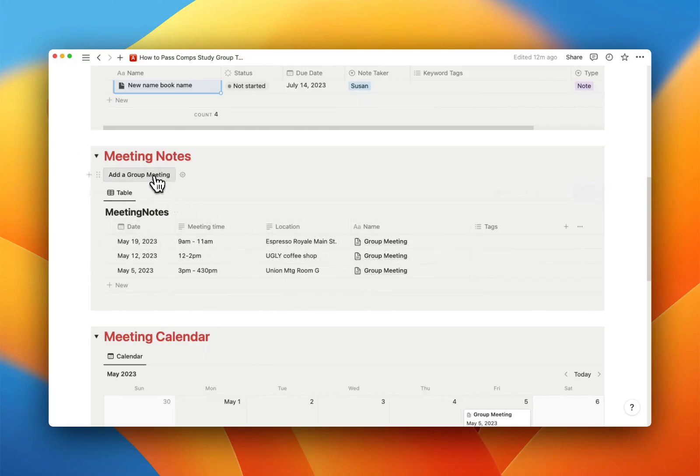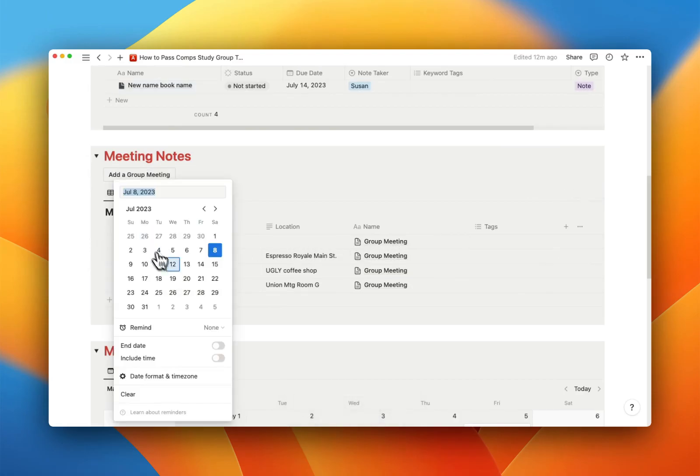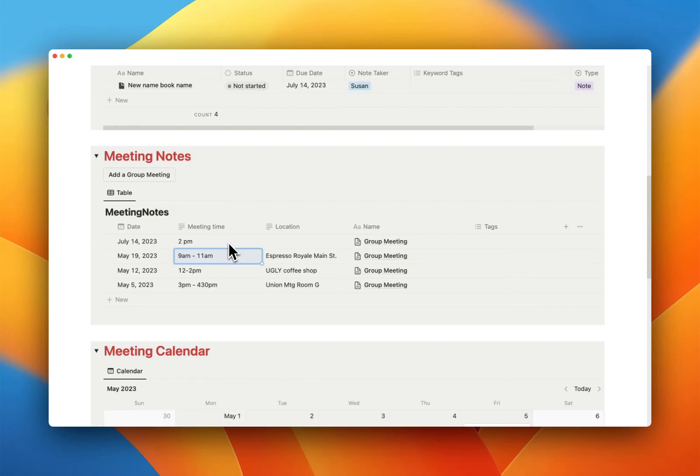And so for these, the properties are, you know, if you add a group meeting, boom, it's automatically called group meeting, which is not very exciting. Feel free to have your own. You're going to add a date. You're going to add a time, you know, 2 p.m., whatever you like.